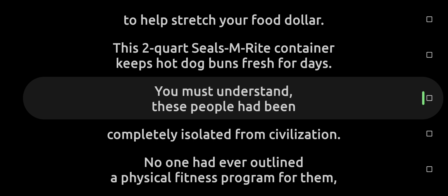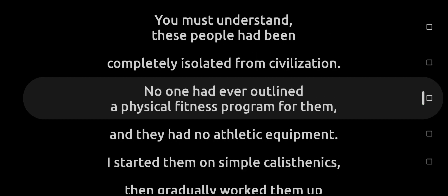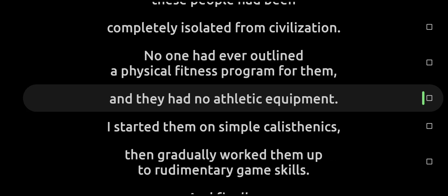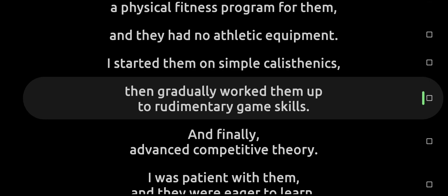You must understand, these people had been completely isolated from civilization. No one had ever outlined a physical fitness program for them and they had no athletic equipment. I started them on simple calisthenics and gradually worked them up to rudimentary game skills and finally advanced competitive theory.